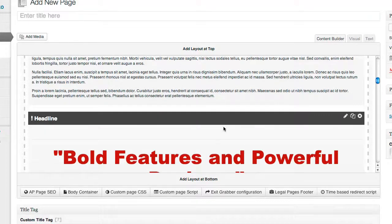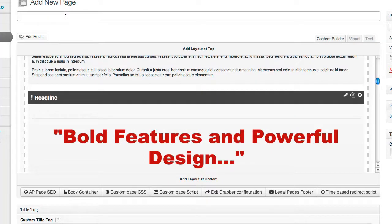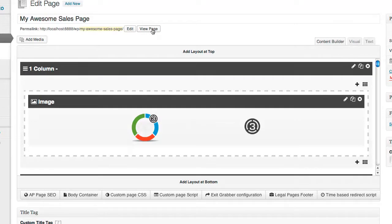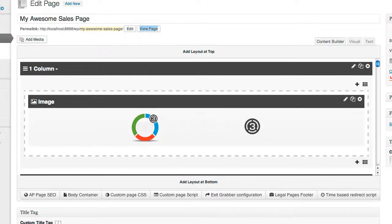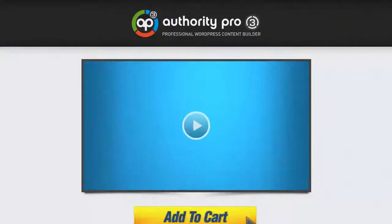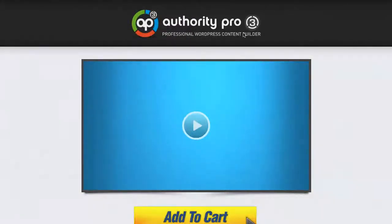We can make any modifications we want, but for now I'm just going to add a title and show you the result you get by simply clicking the publish button. I'll call this 'My Awesome Sales Page' and click publish. The page has been published — let's check out how it looks. I'll go to view page and open it in a new tab.